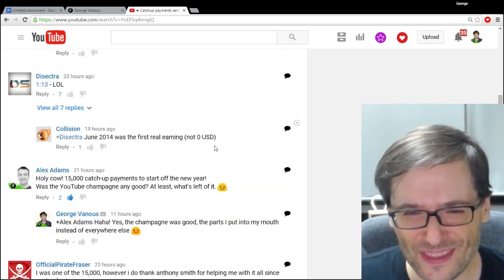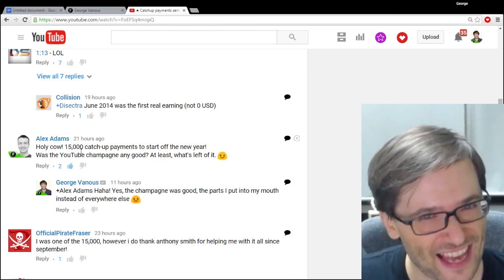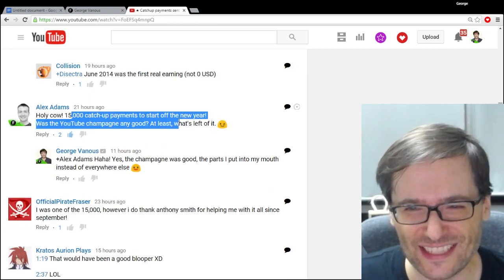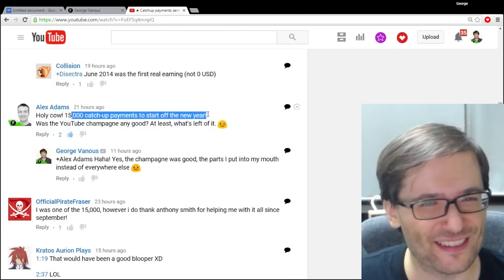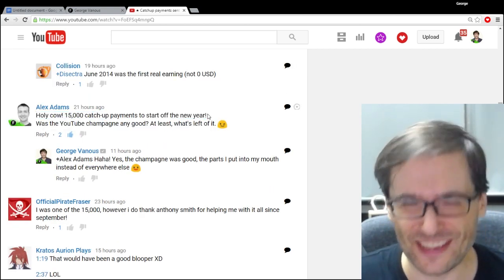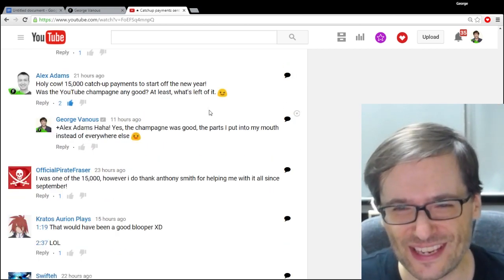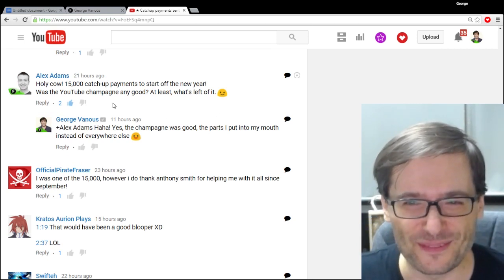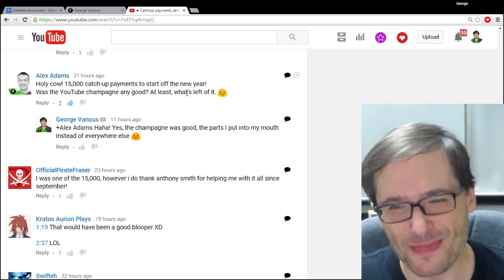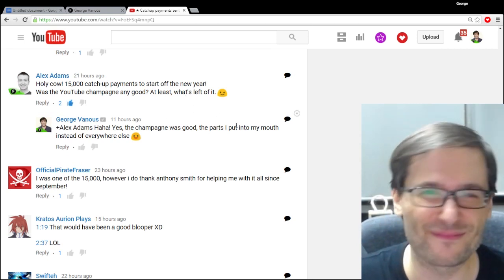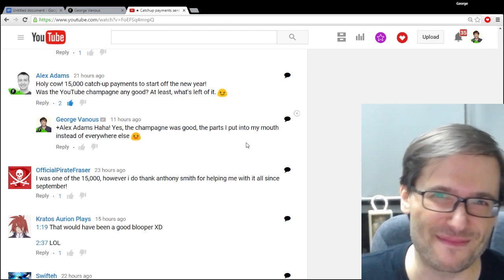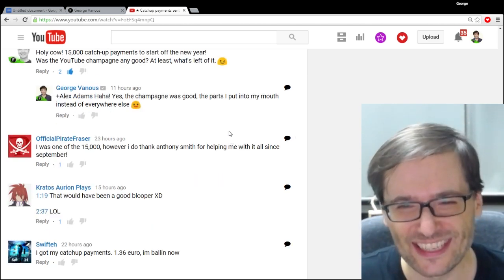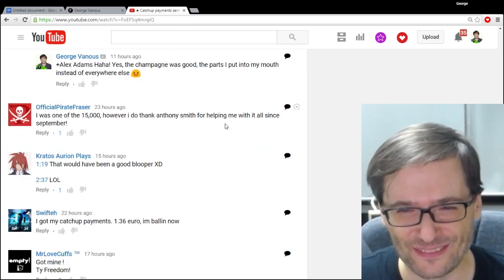So Alex Adams wrote, holy cow, 15,000 catch-up payments to start off the new year. Yes, we did do that. And was the champagne any good? Well, the parts that ended up in my mouth, which wasn't much. Yes, it tasted good.